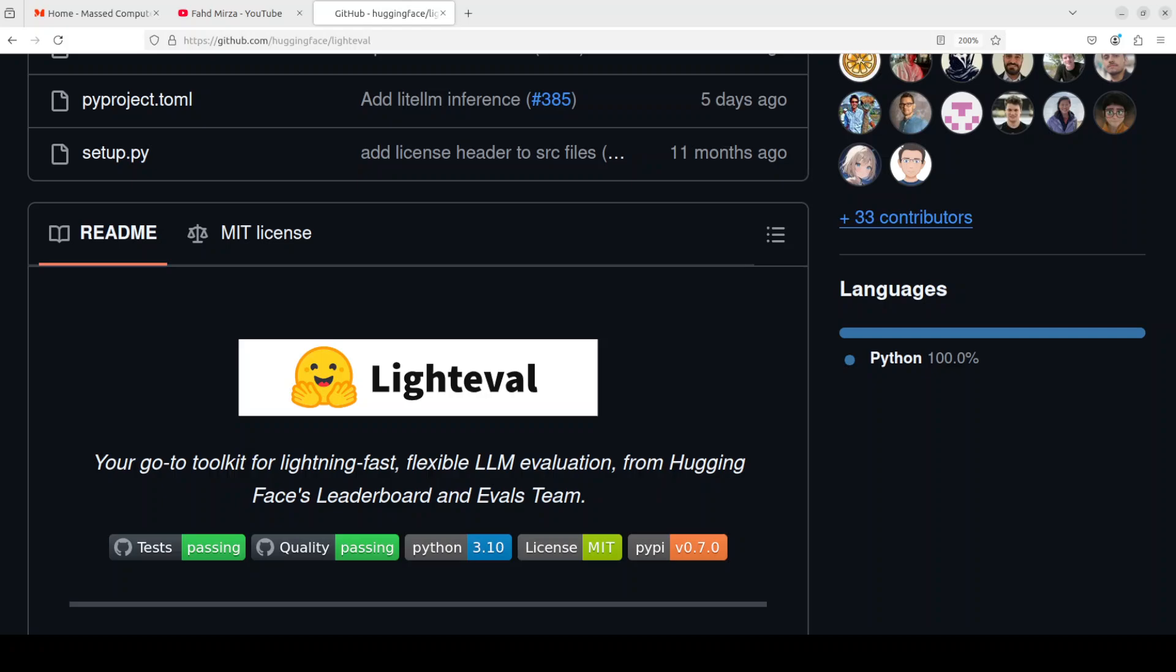You could put your model on top of it and claim that you are the best. Well, I have seen that happen and we have covered it on the channel sometimes too, whenever such claims are made by few of the models.